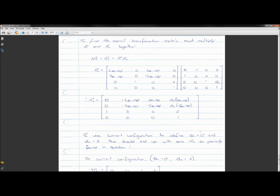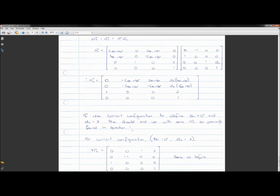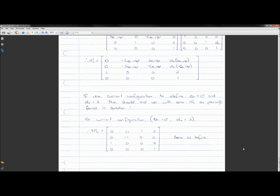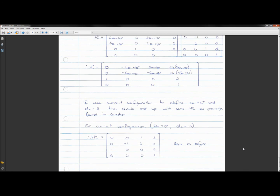As a check: setting θ_1 = 0° and d_2 = 3 should give the same H_02 matrix found in question one, and it does. The reason to use DH parameters and A matrices is that it's a generalized approach — you need to remember fewer concepts, it's less tedious, and you can find the generalized homogeneous transform matrix more easily and quickly.